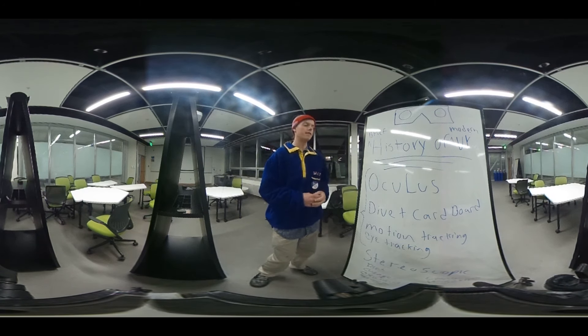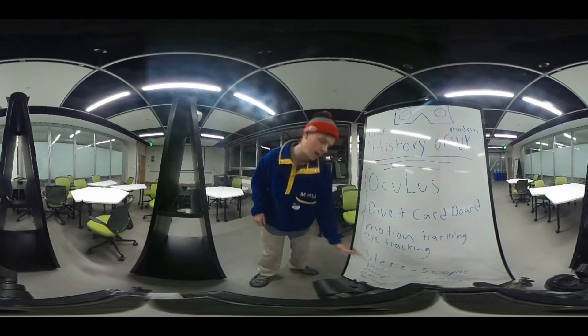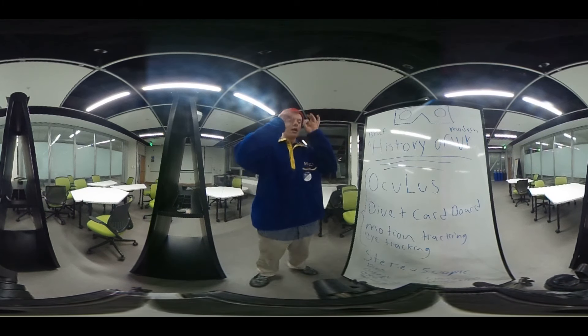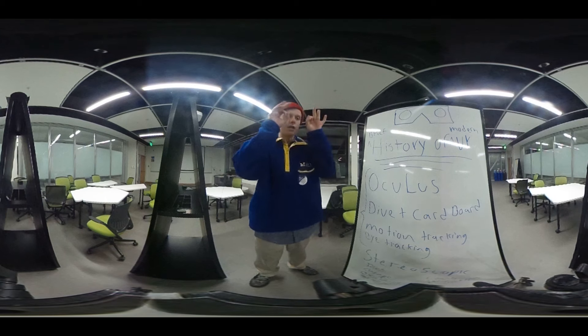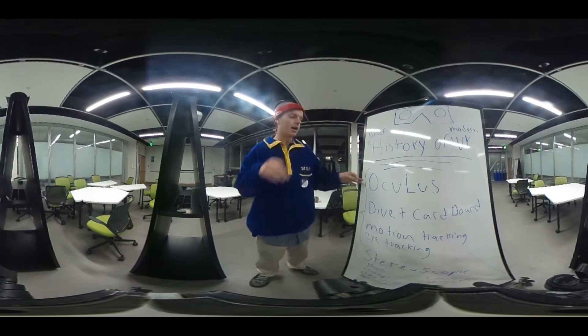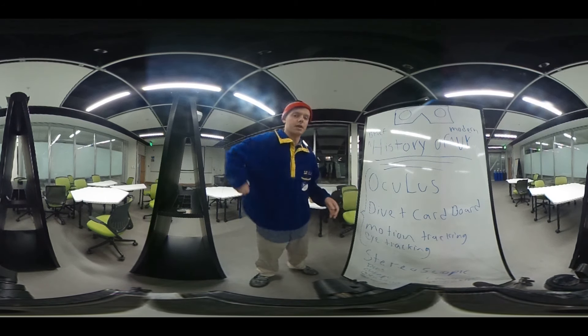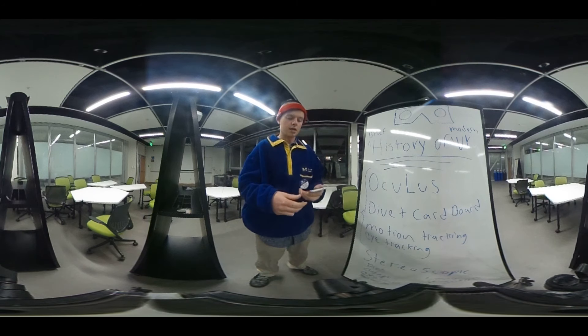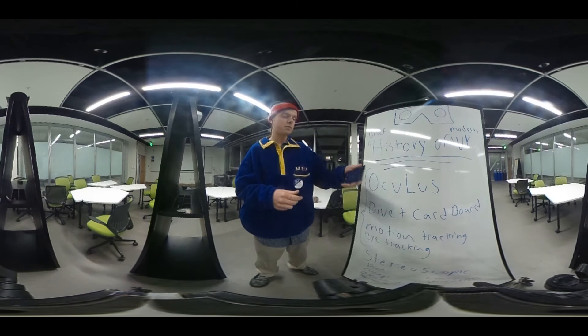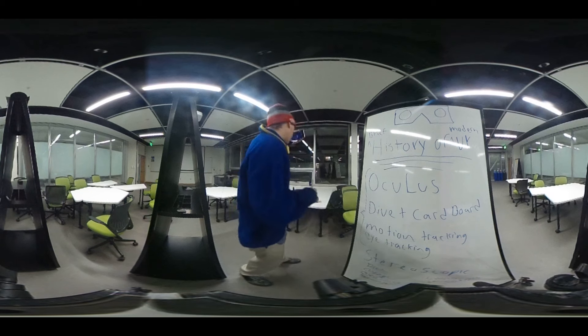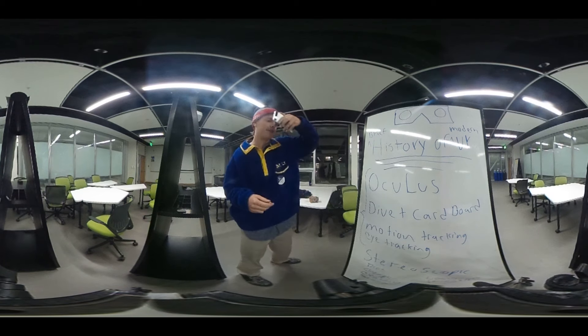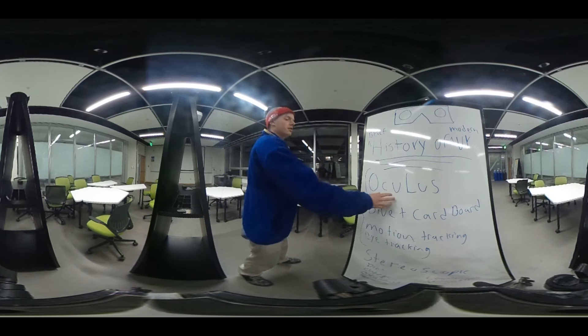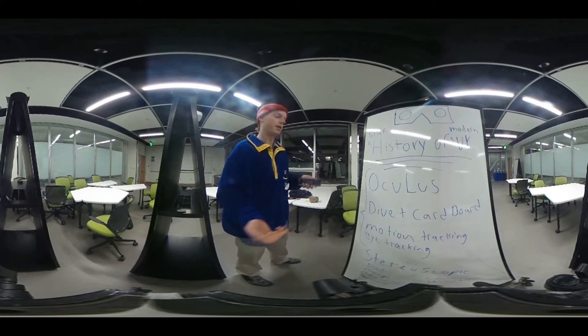Starting Oculus, the DK1 was released. This worked with stereoscopic displays where your lenses, glass lenses, focus your eye on essentially a smartphone display. Then you view it like a couple inches in front of your face which tricks your brain into thinking you're in virtual reality.